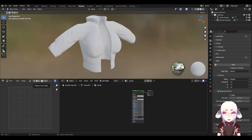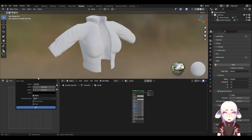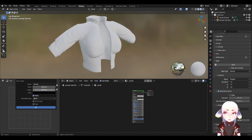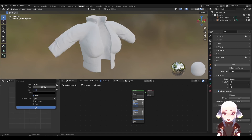In our image editing window, I'm going to create a new image — that's going to become our normal map. I'm going to call it 'normal map' and you can set it to whatever dimensions you prefer. Just keep in mind that larger dimensions are going to be a larger file size and larger performance cost. I'm going to set mine as a 2K square image texture.